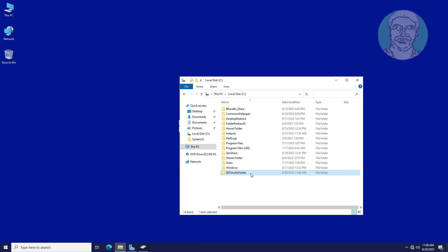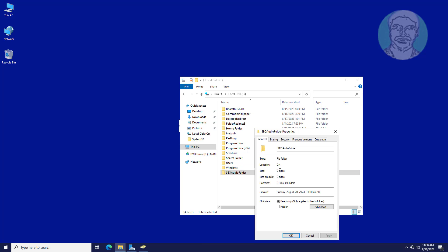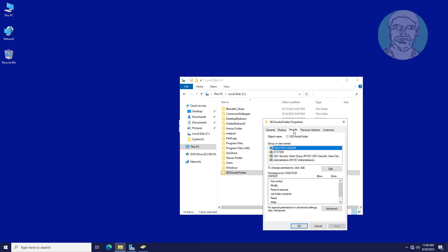Right-click the shared folder and click Properties. Click the Security tab, click Advanced, then click the Auditing tab.